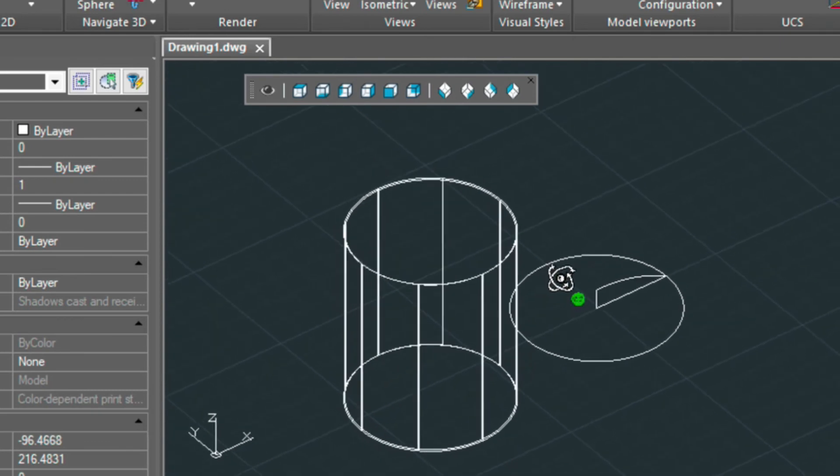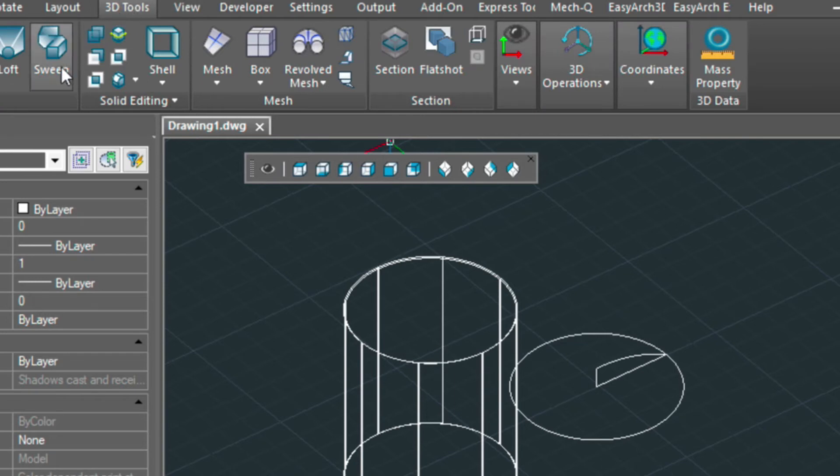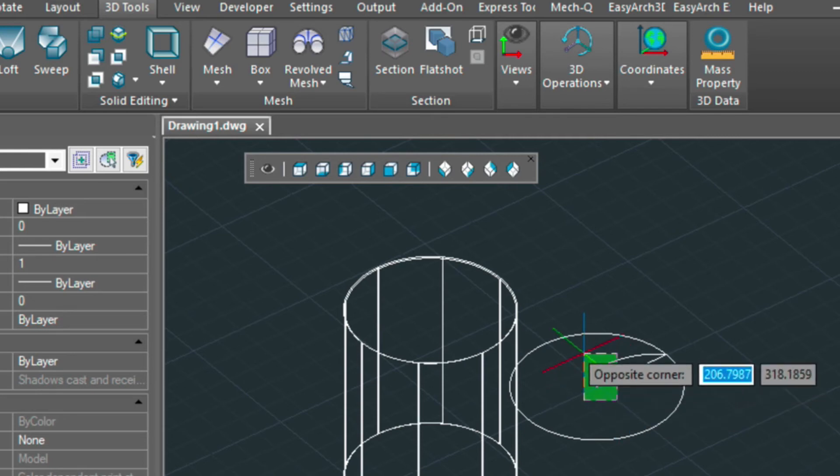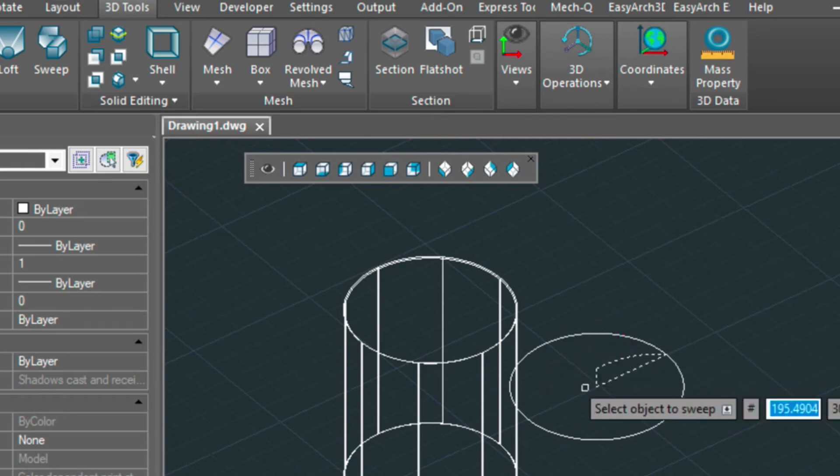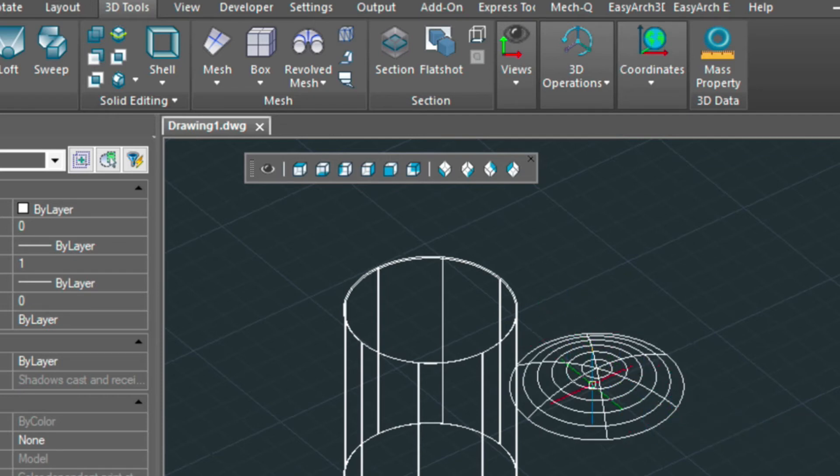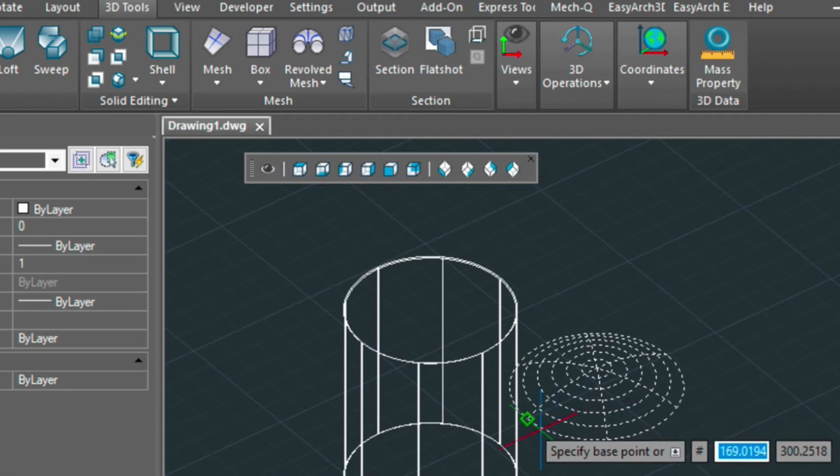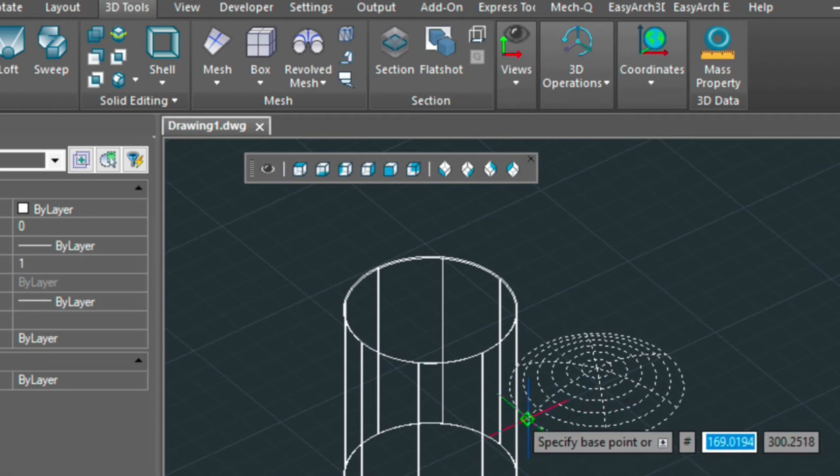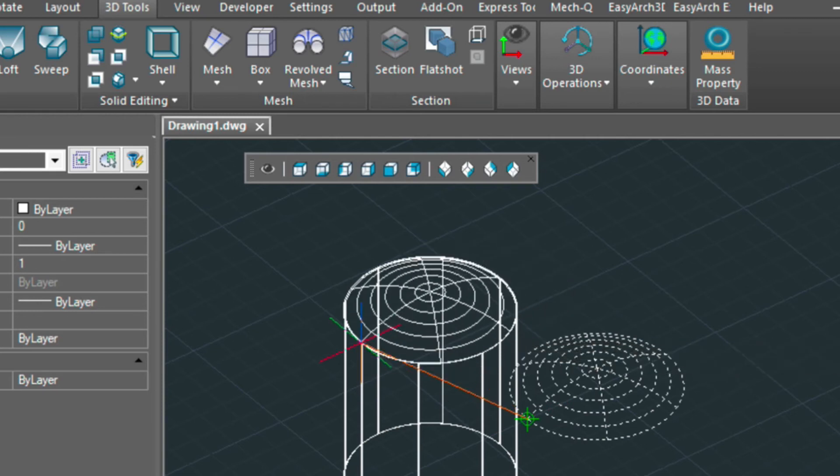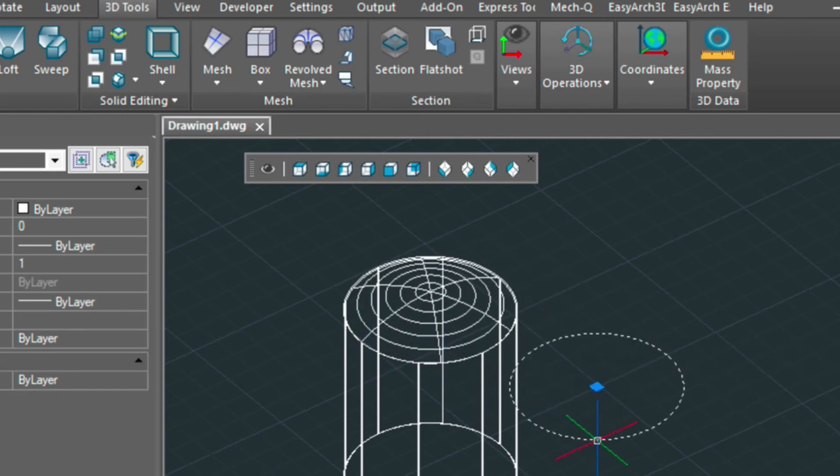And so the next thing we're going to do, we are going to choose the 3D tools and we're going to choose the sweep command, and I can select this piece here on this side and then the path, and that basically models up our top for our tank. So now we can just move this with the move command, picking it from the quadrant to this quadrant. We'll just erase this.